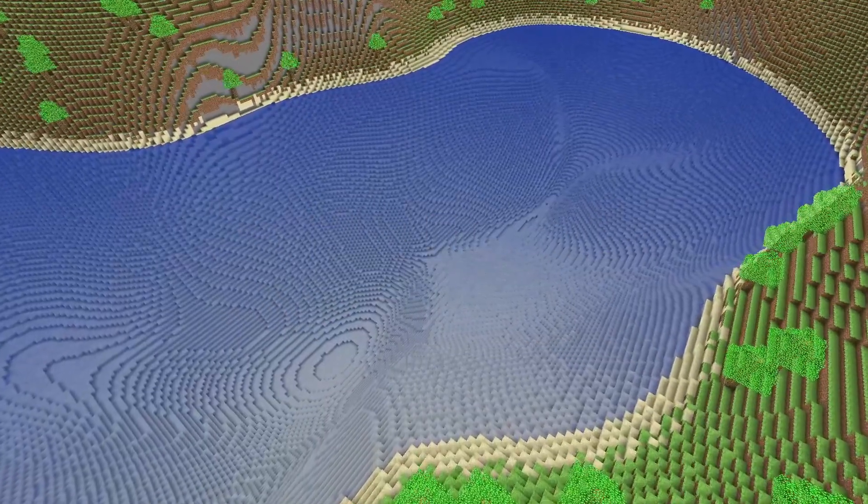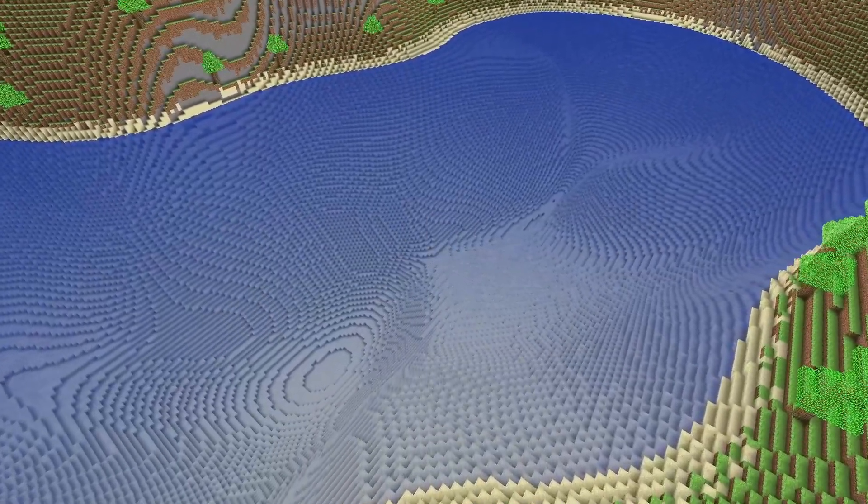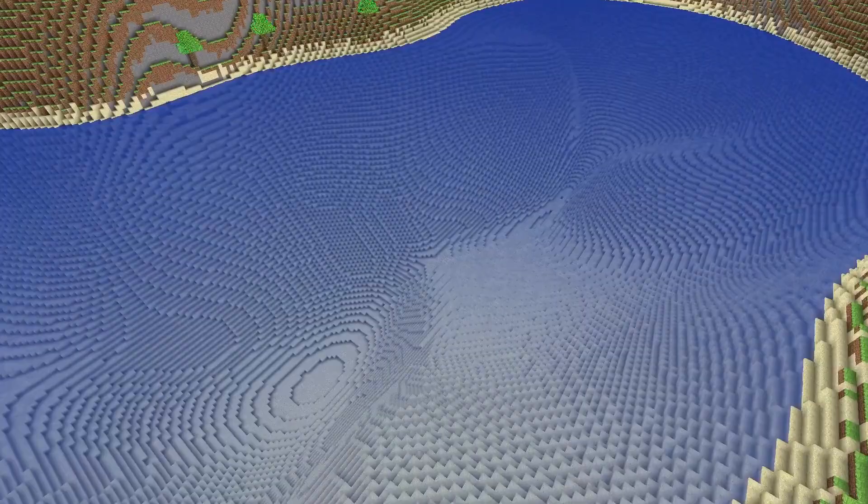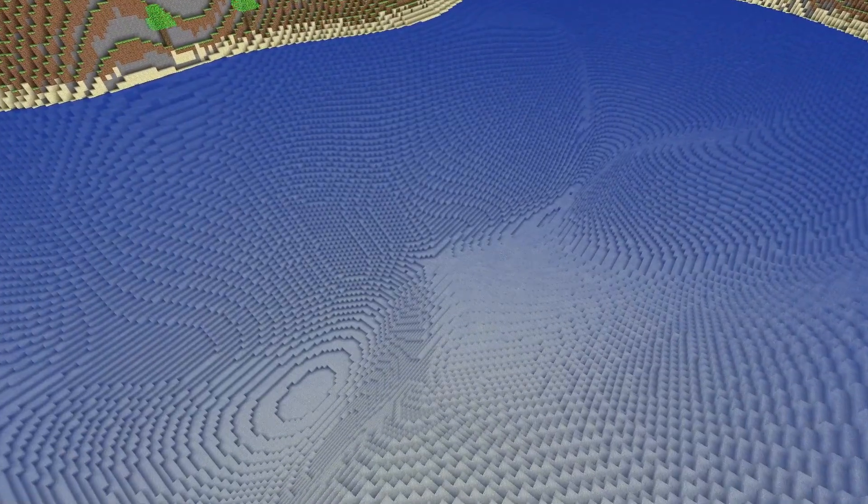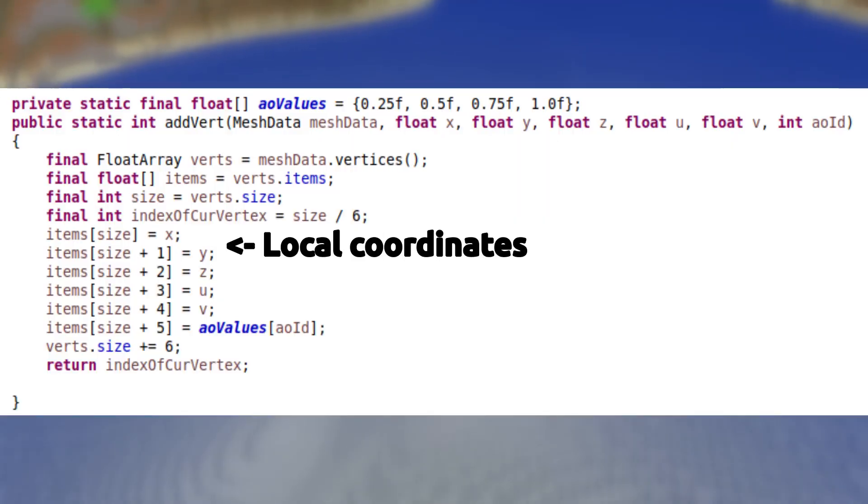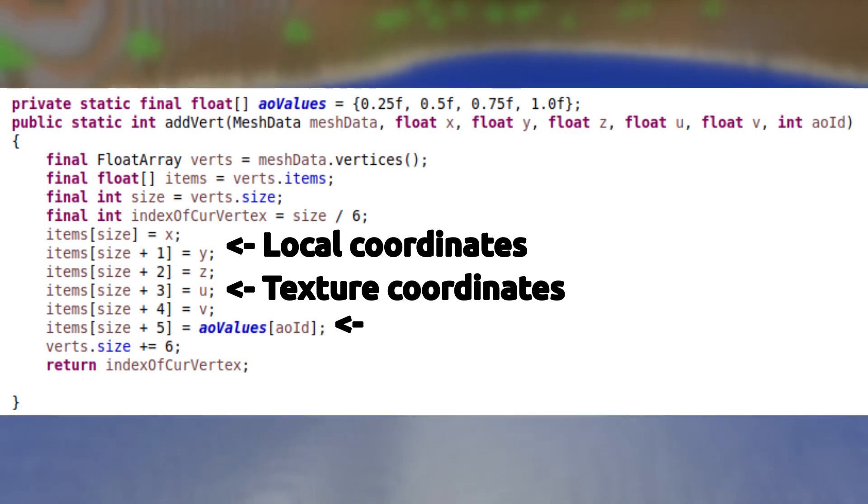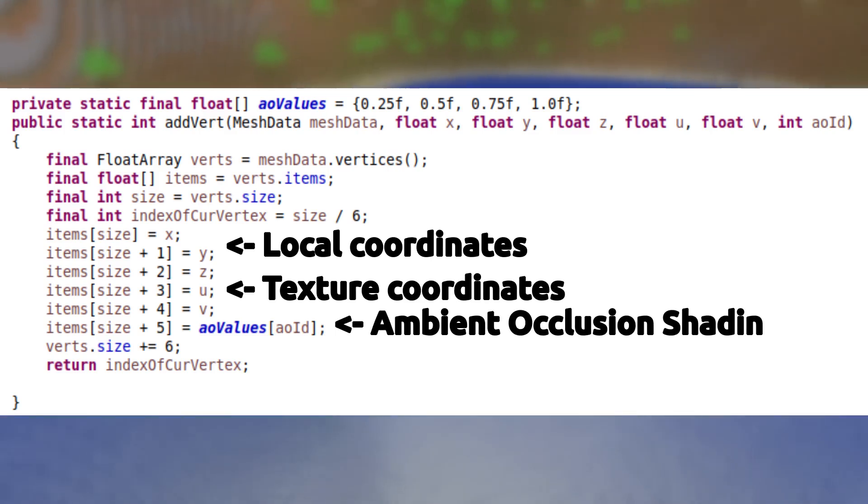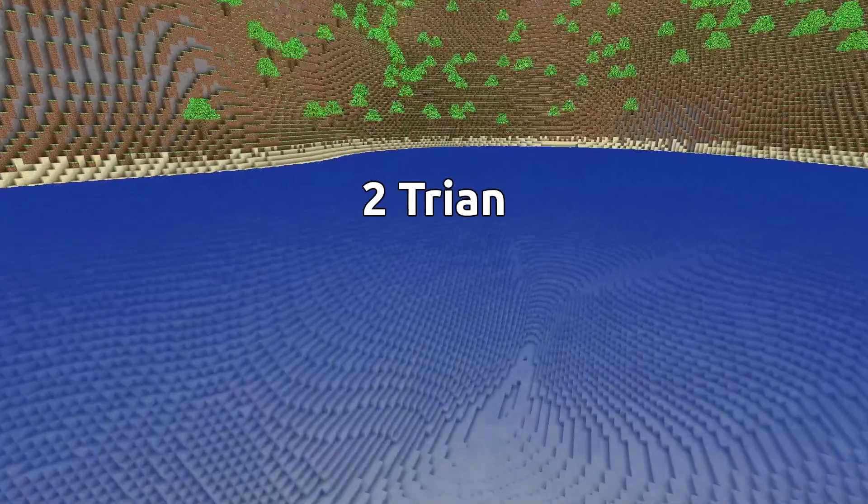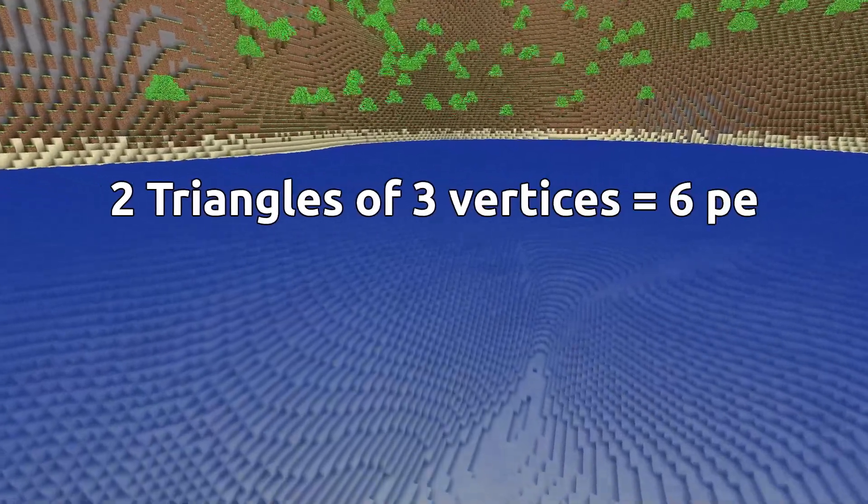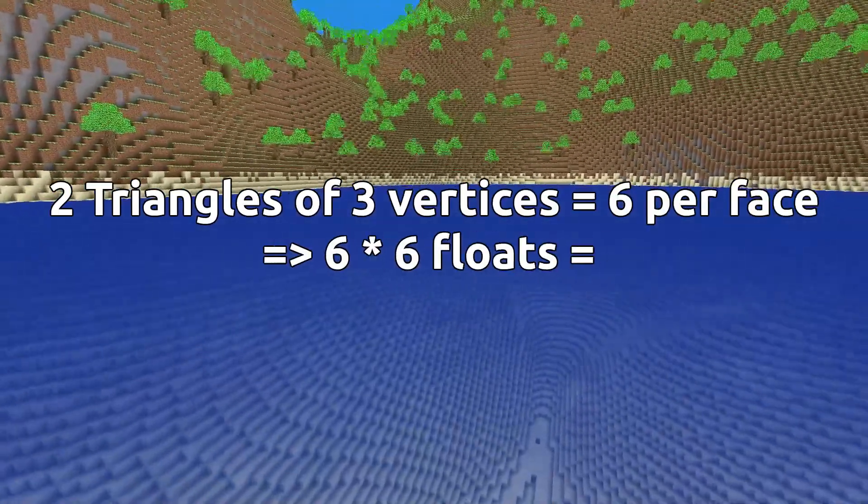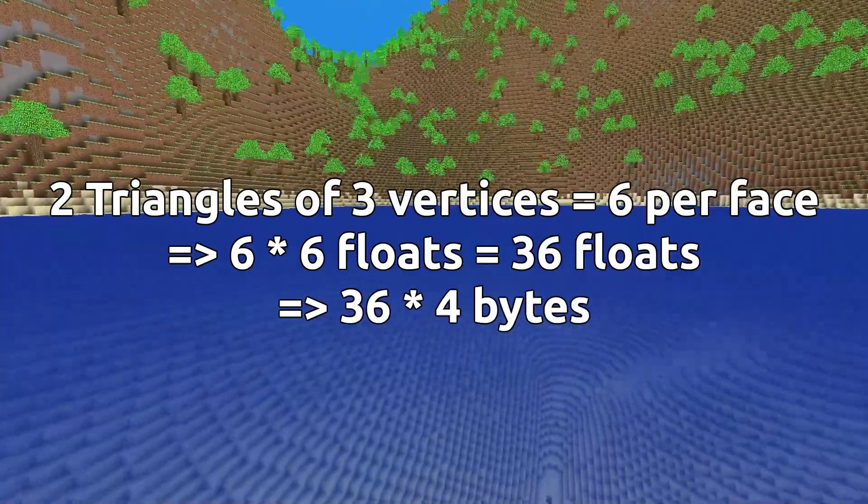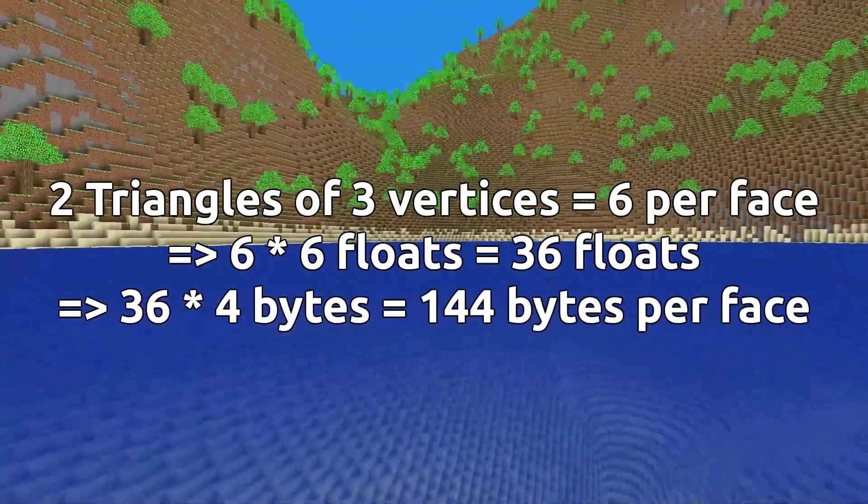Each chunk is made of a mesh, which is a large array of floating point numbers, each taking 4 bytes for each number. So far, each vertex is made of 3 floats for X, Y, and Z, 2 floats for texture coordinates, and 1 float for the ambient occlusion shading. Each face of a block takes 2 triangles of 3 vertices each, meaning 6 sets of 6 floats, which equal to 144 bytes each. But we can reduce this.